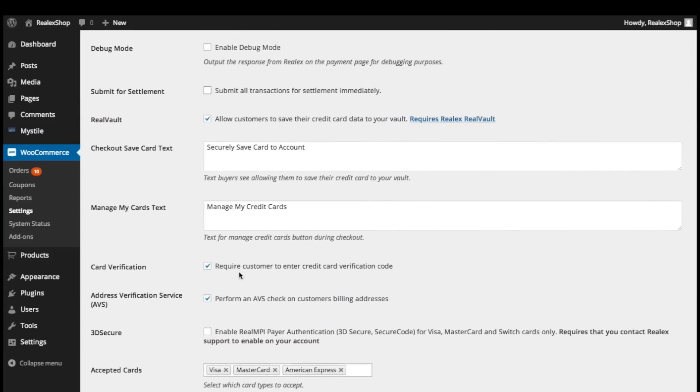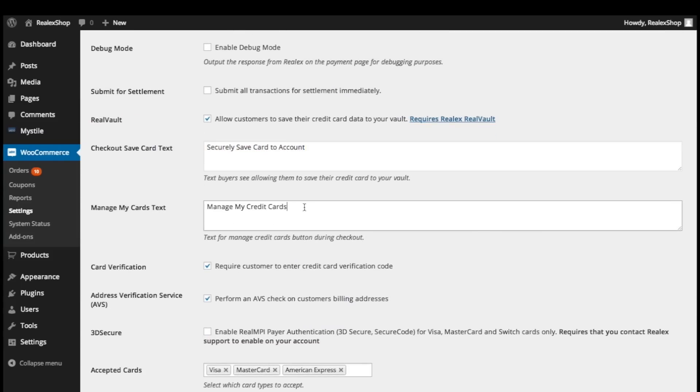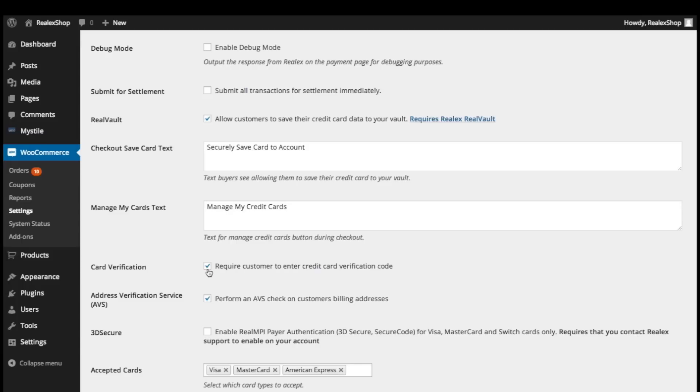You can customize the text that informs the customer that their card details will be retained and also the button which allows them to view and delete their cards. Checking card verification will require that customers enter their security code from the back of their card.